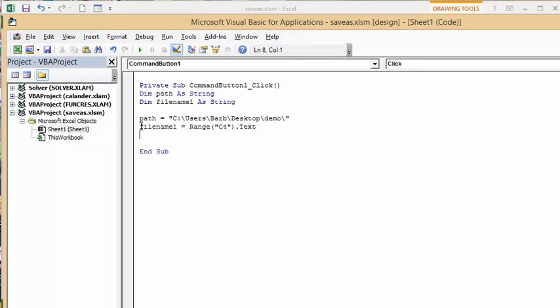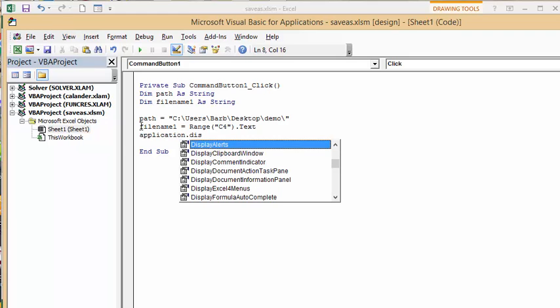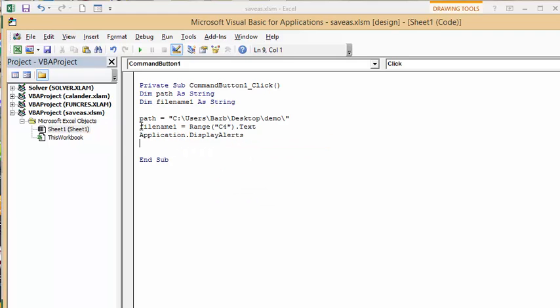And this file because it has a macro in it is a macro enabled file but I would like to save it as just an ordinary file so it's going to give me a warning and what I'm going to do is I'm going to shut off the alerts while this is happening. So I'm going to go Application dot DisplayAlerts equals false.